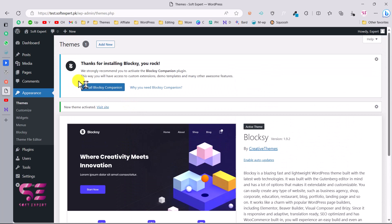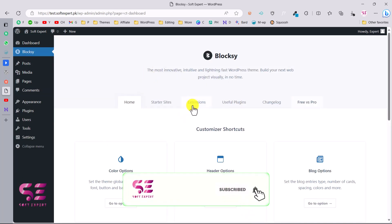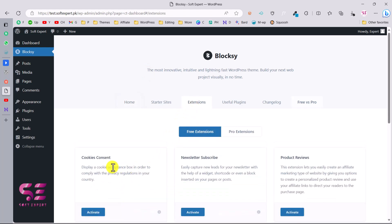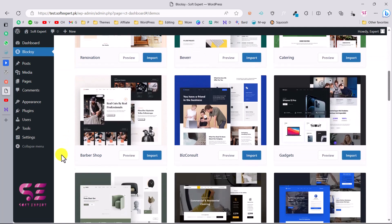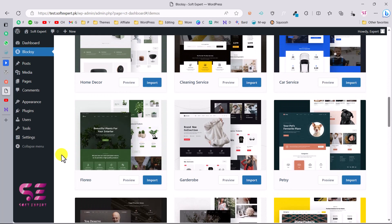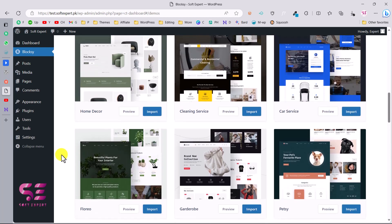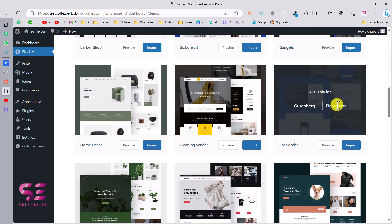Once you activate the theme, you'll see a notice to install the Blogsy Companion plugin. Install and activate it - this lets you use Blogsy theme extensions like cookie consent, newsletter, and more. You can also import their ready-made starter sites with one click. The reason for choosing this theme is it's compatible with both Elementor and Gutenberg.